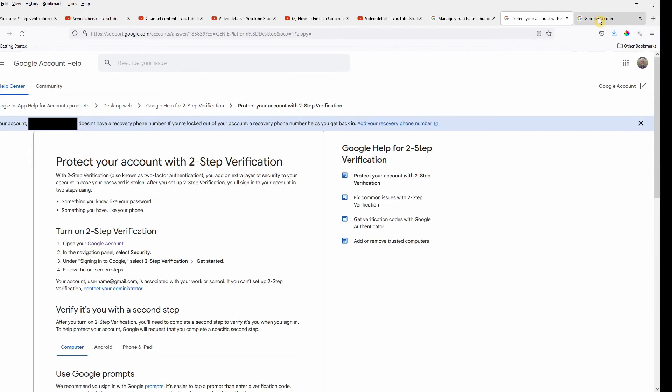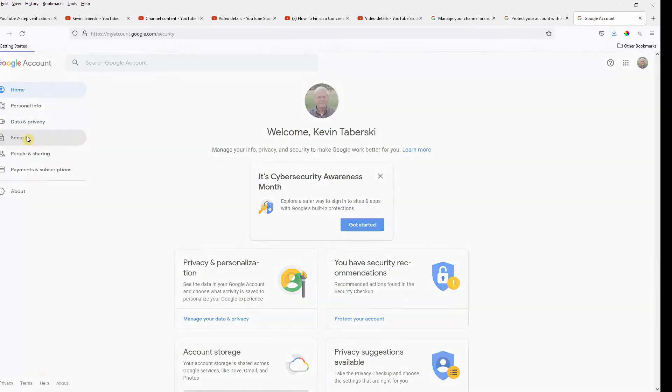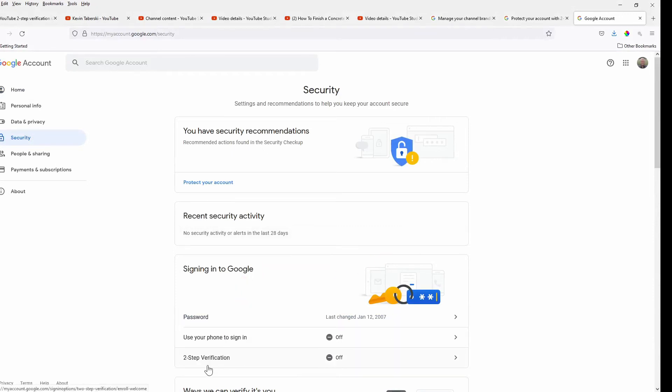So we go to our Google account and start off at the home page. And what you'll do is you'll go down here to security. And as you can see on my page, right down here below, two-step verification is currently off.